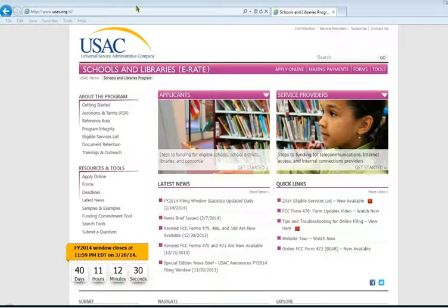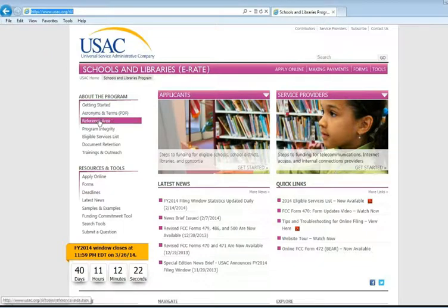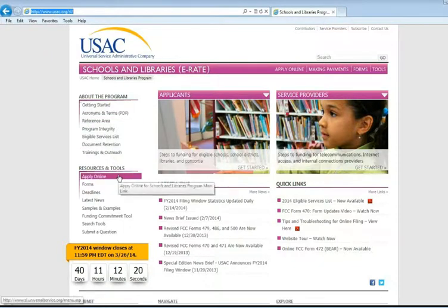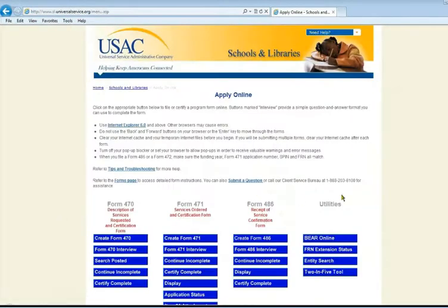To begin, go to the USAC's School and Library's webpage. The URL is usac.org/sl, and in the menu on the left-hand side of the page, under Resources and Tools, we choose the first option, Apply Online. This will bring you to the page where you can submit all of the E-Rate forms that you need to do, all online.